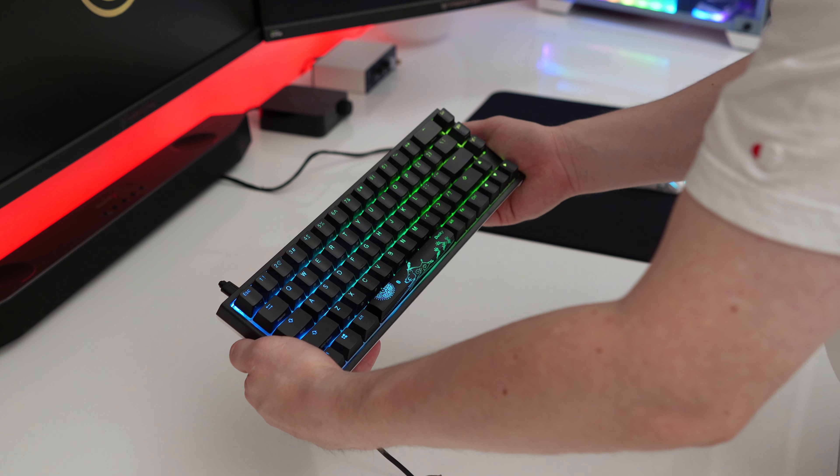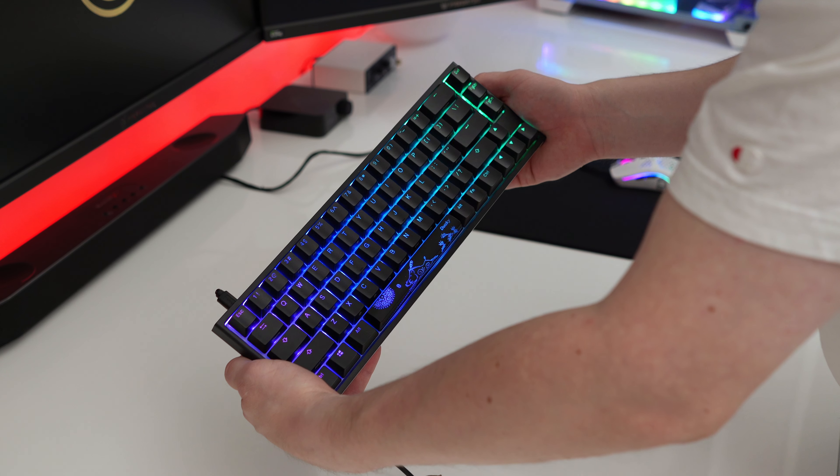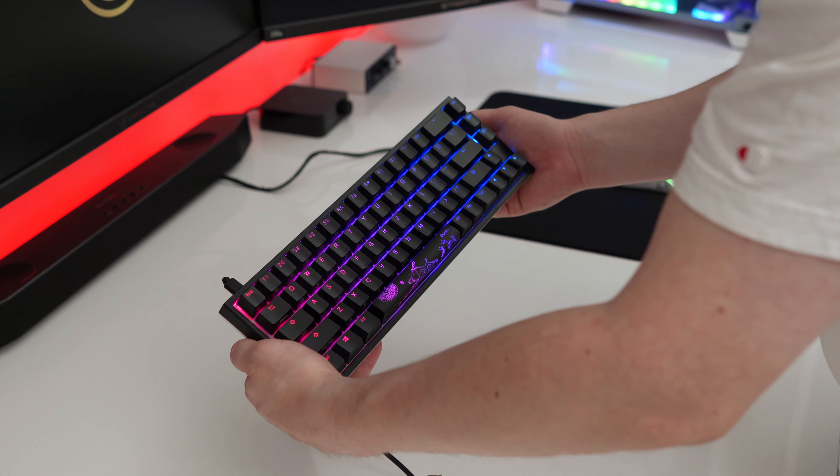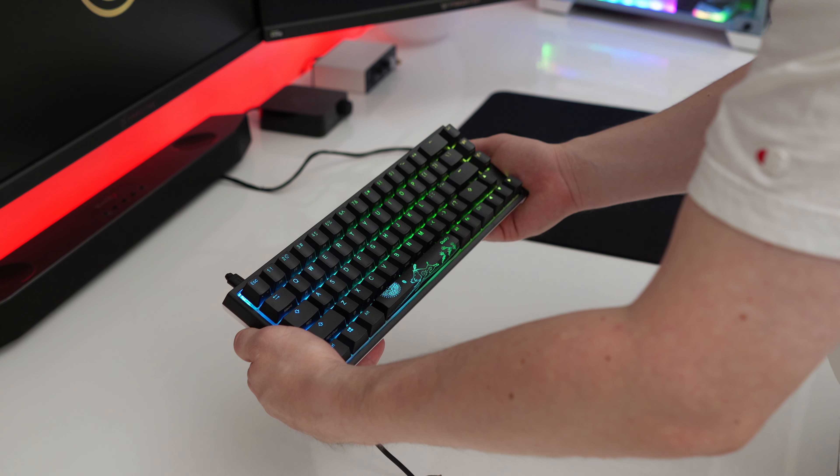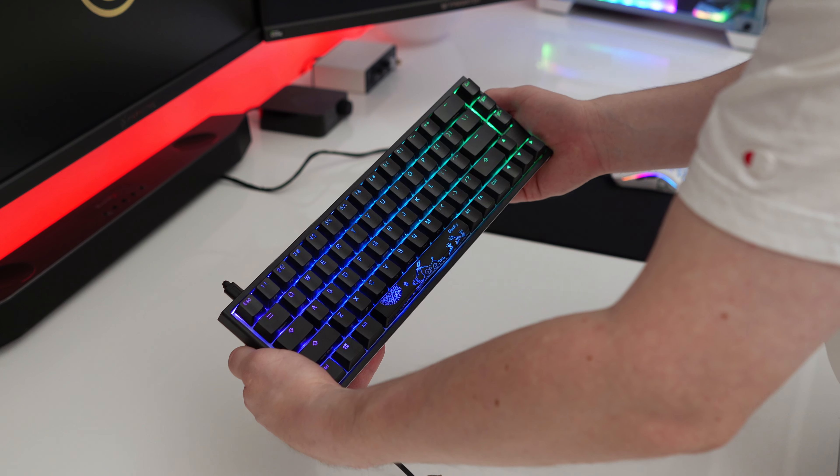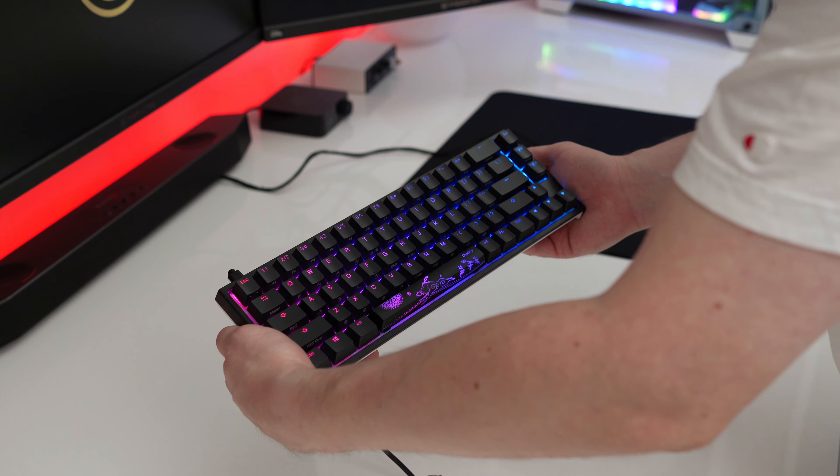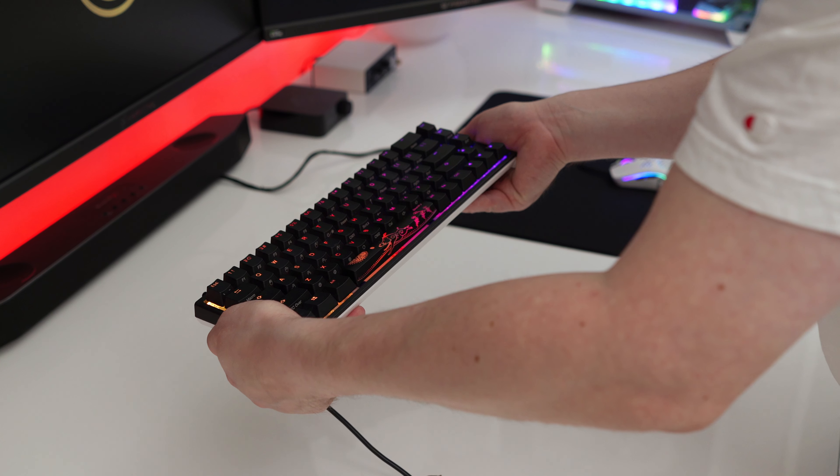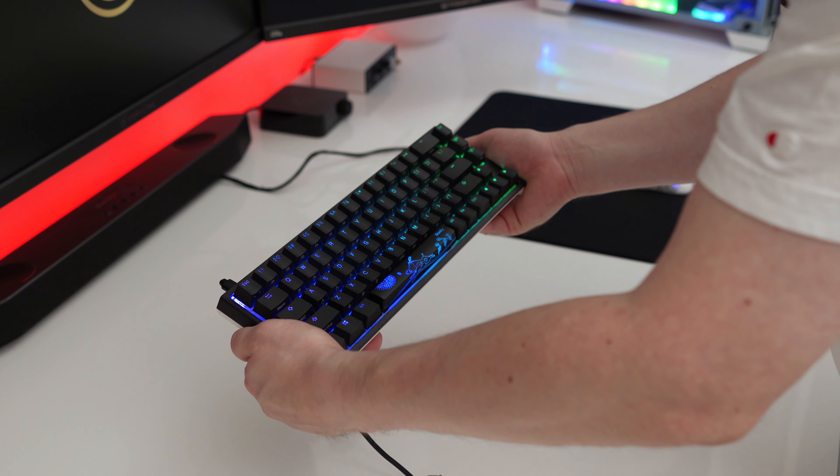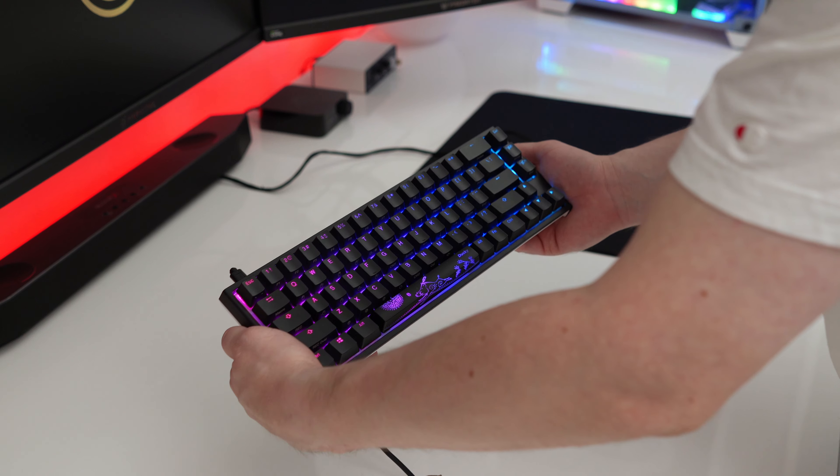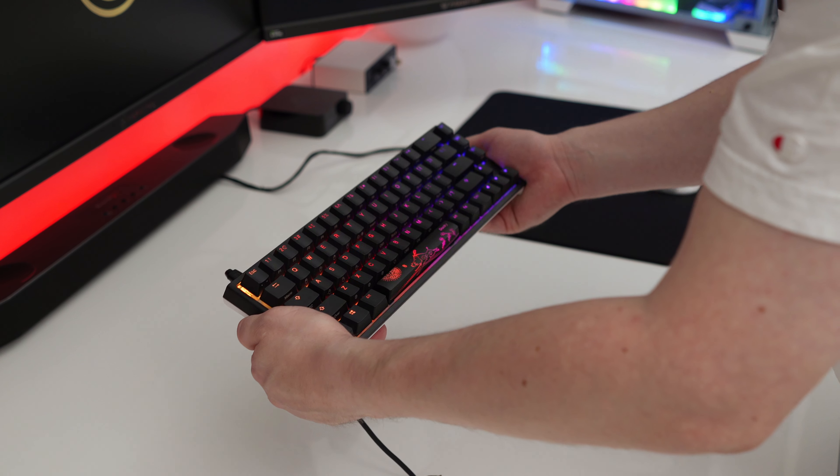Ducky over the past couple of years have really started to hit the mainstream with professional gamers like Tfue using the One Two Mini. Their keyboards have become hot property - everyone wants to get hold of one. Will Ducky's newest 65% keyboard live up to the hype? Let's find out.